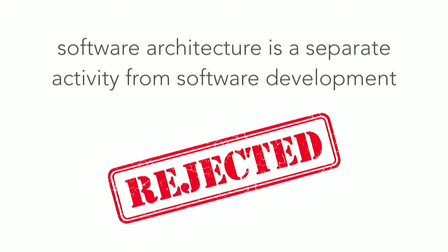It may seem self-evidently true that software architecture is, in fact, a separate activity. Let's actually take a look at this axiom.